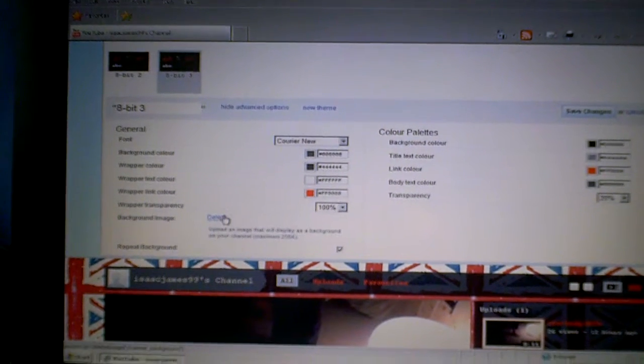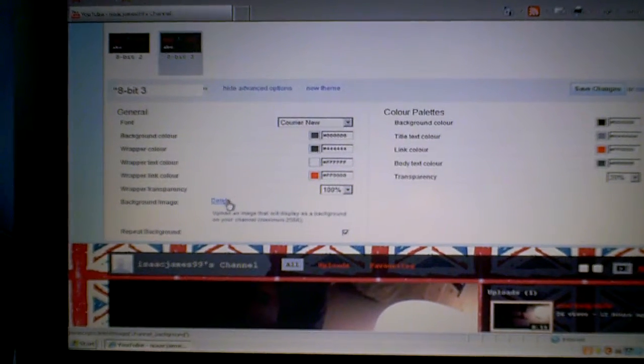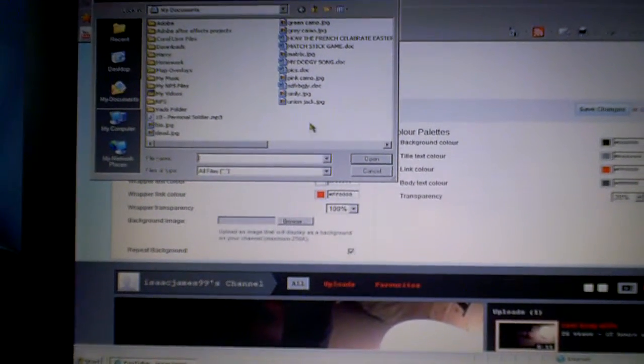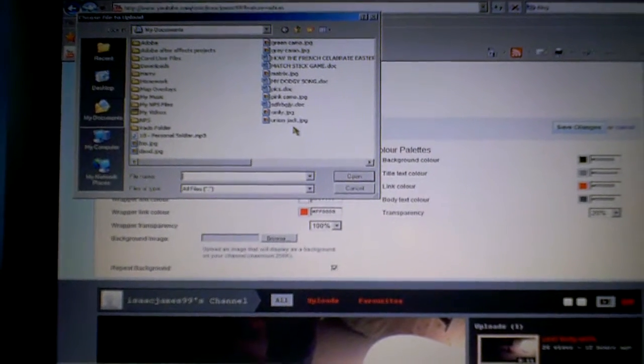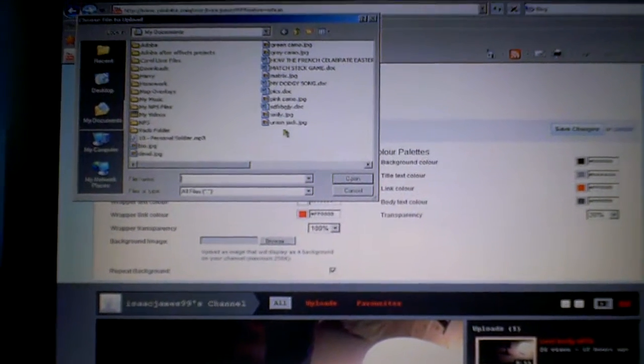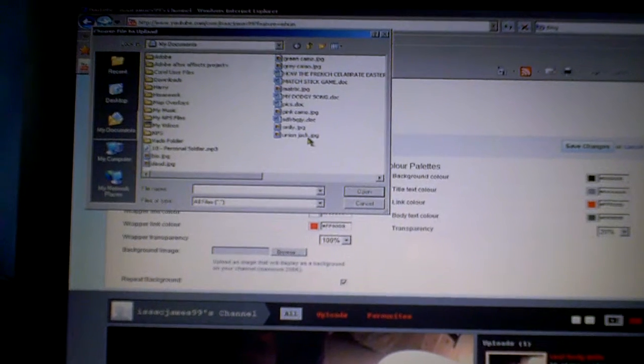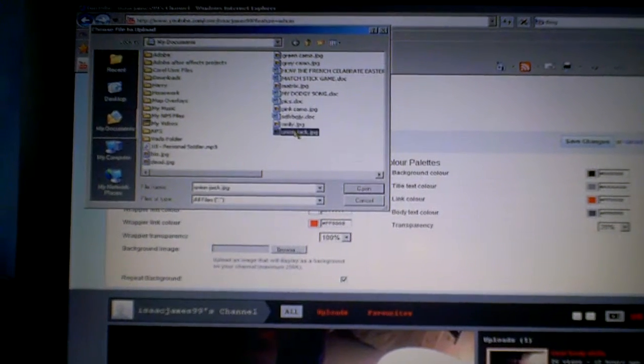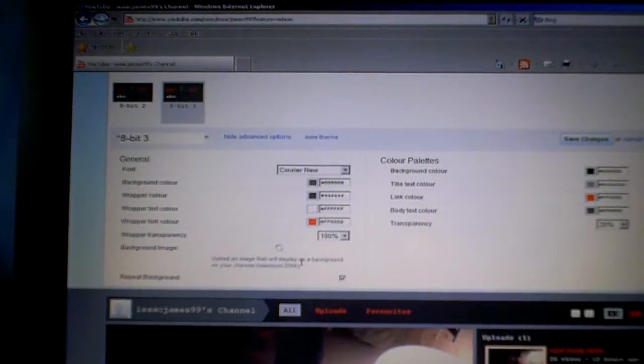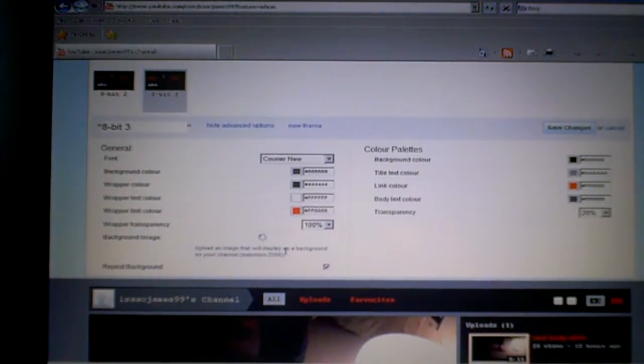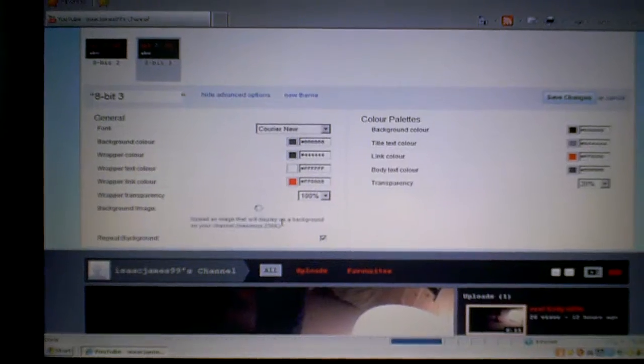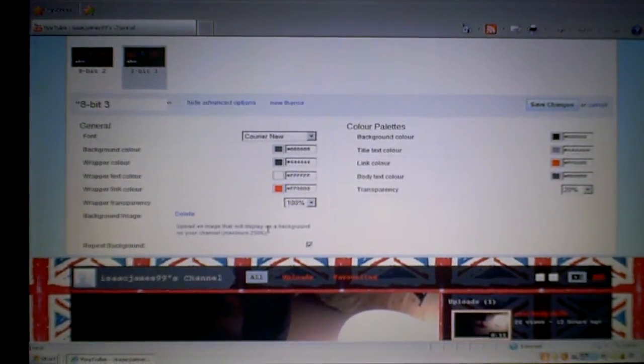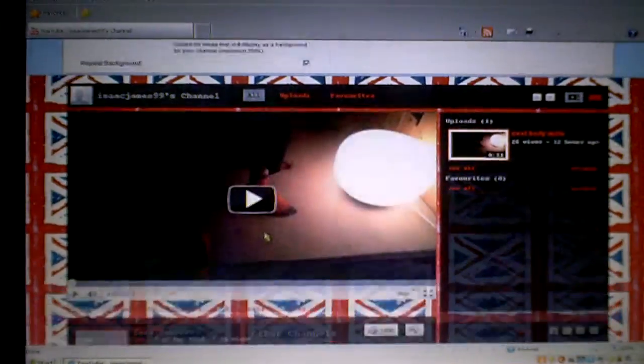Then you go to browse, and you choose your file or picture you want. You open it, and there you go.